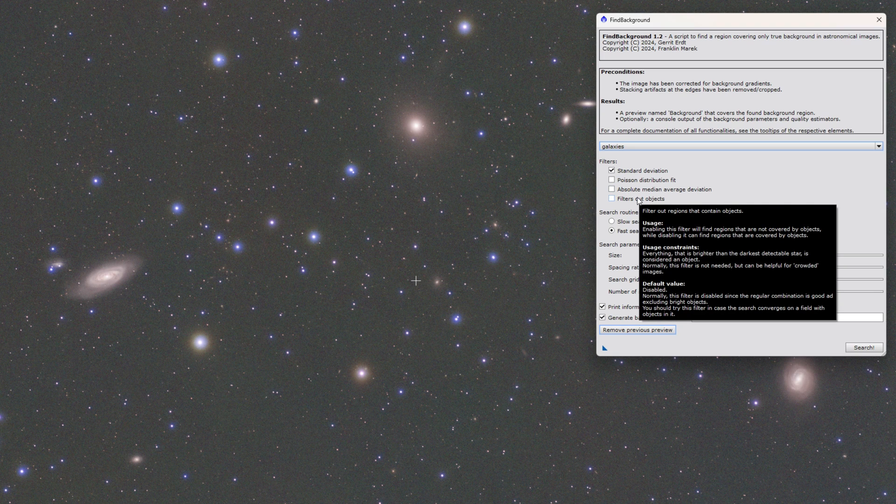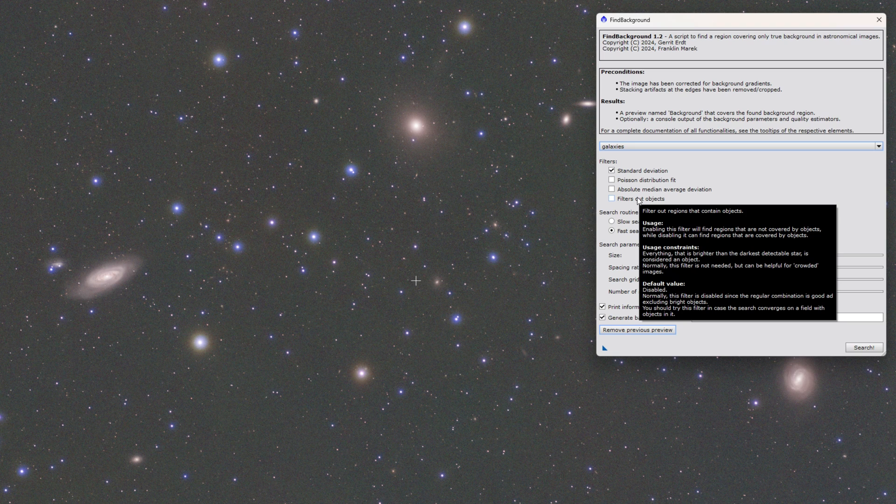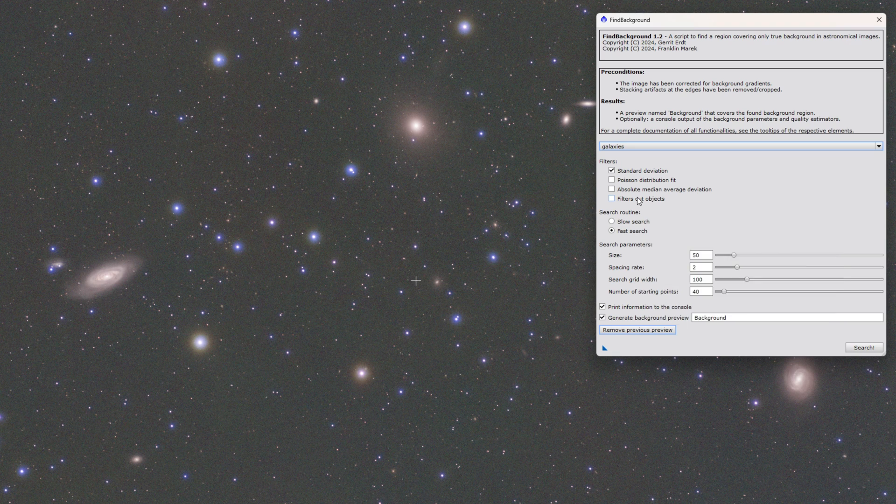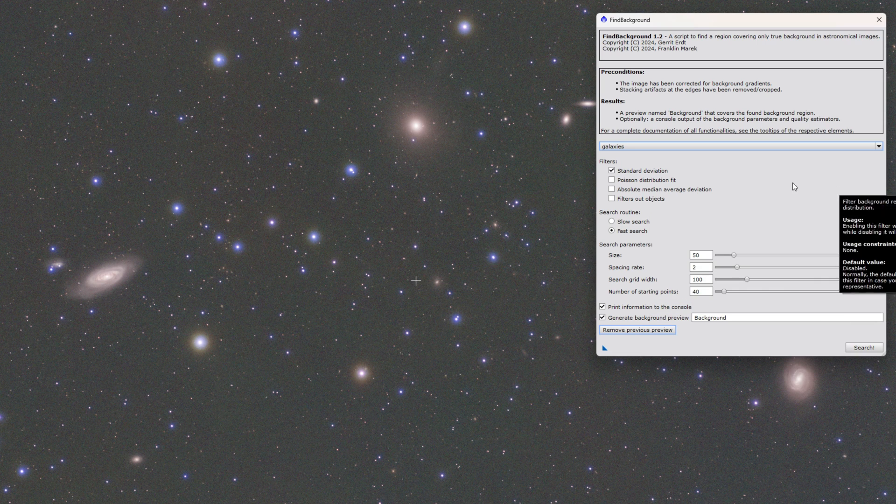And then there's also a filter out objects filter if you find that the default setting is including objects. You can turn that filter on. Again, that's more computationally intensive. It's really just utilizing the star detection process within PixInsight to avoid those areas. By default with how the script utilizes gradient descent, it's going to avoid the stars. So that is also unchecked.